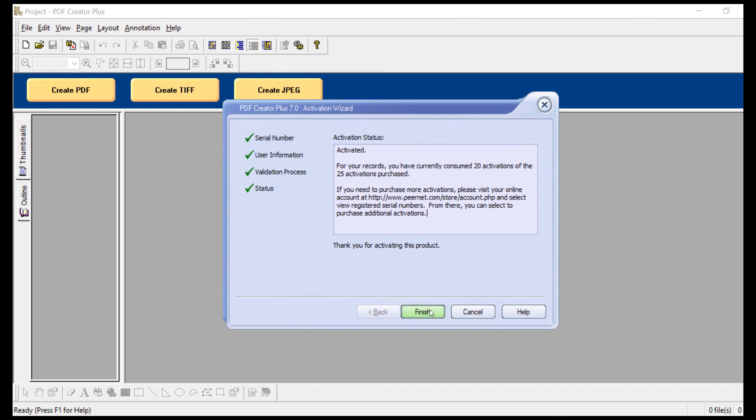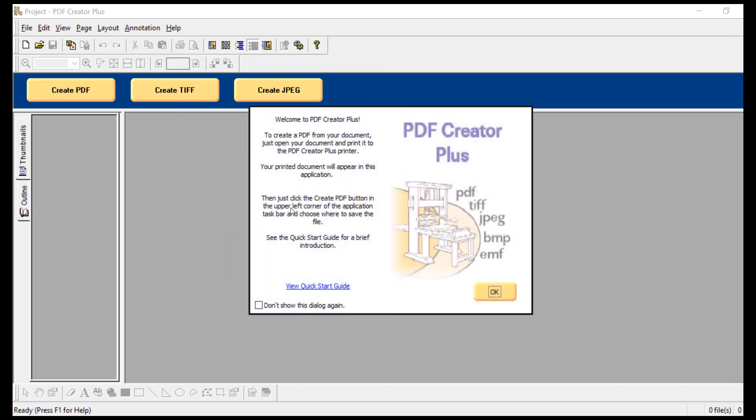Click Finish. Now your computer is running a licensed and activated copy of PDF Creator Plus.